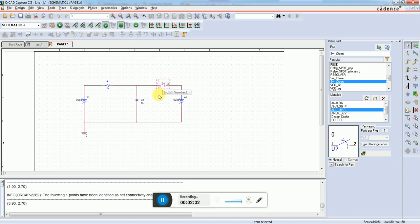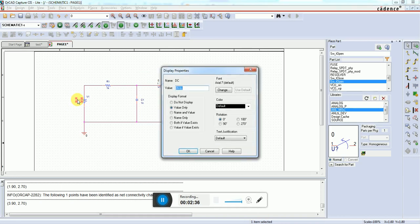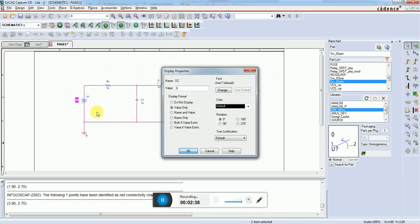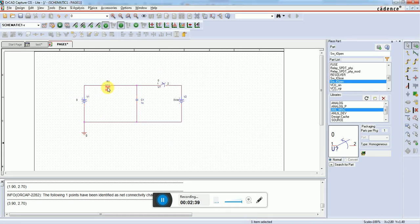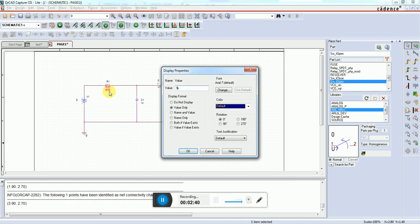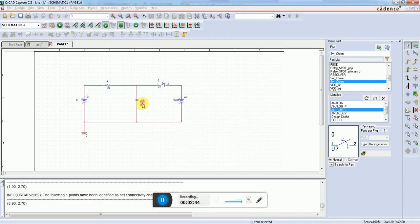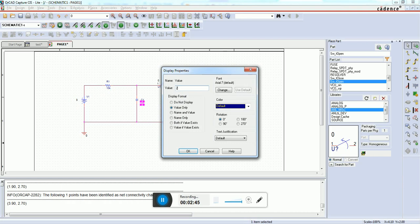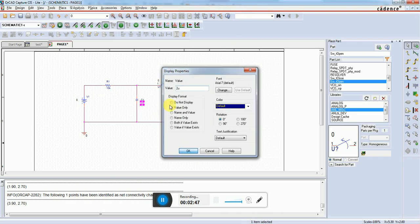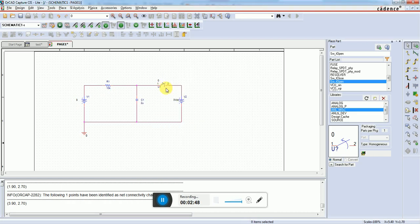This source is 8 volts, the resistor is 10K, the capacitor is 2 microfarad (2U), and this source is 2 volts.